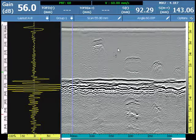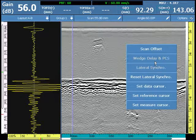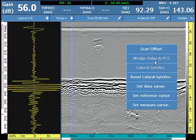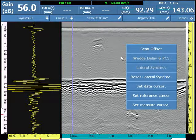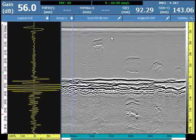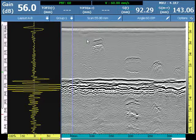The OmniScan Wedge Delay and PCS is the primary and most common option for calibrating TOF data. The calibration function is available directly from the A-scan or B-scan in full screen mode.